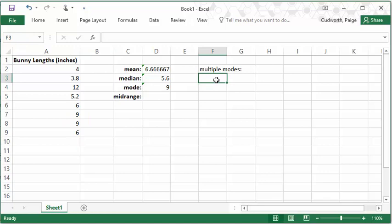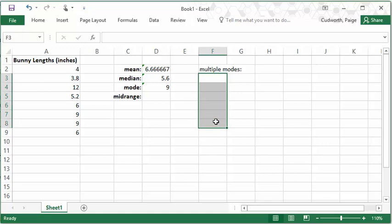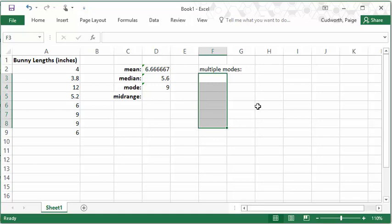So in order to get multiple modes from your data set, what you want to do is highlight some number of boxes. So if you're not sure how many modes you want, you might need to highlight more than you need. In this case, I should only get two, but I'm going to go ahead and highlight six boxes just so you can see what happens. So I've highlighted all the boxes.